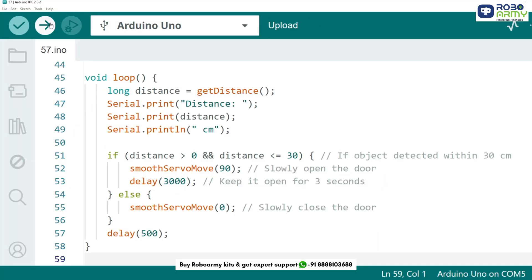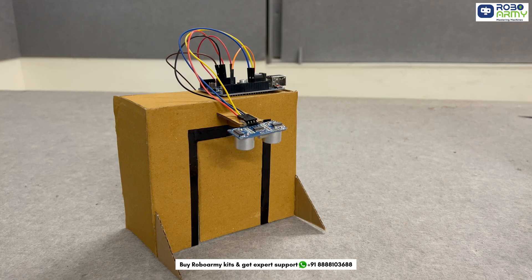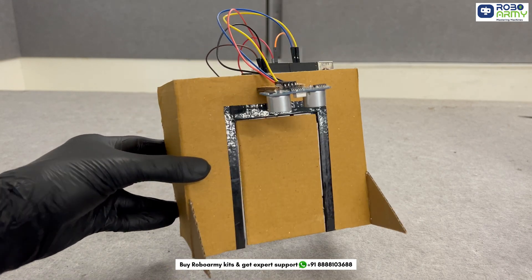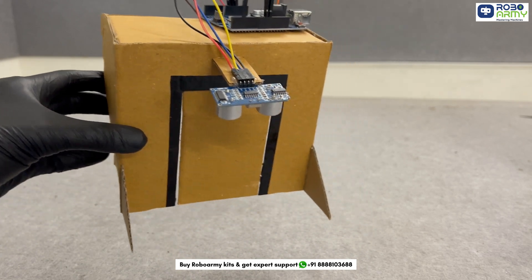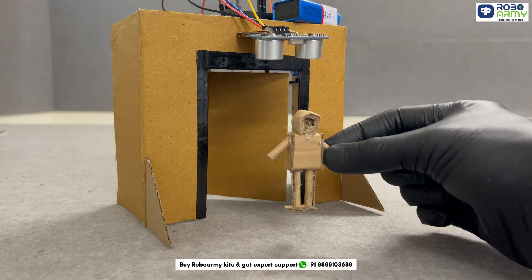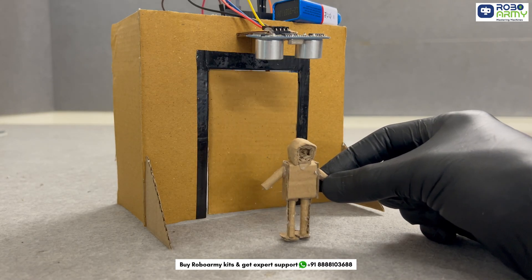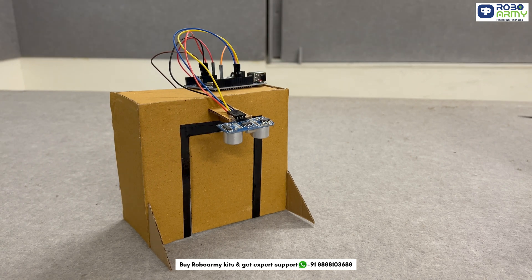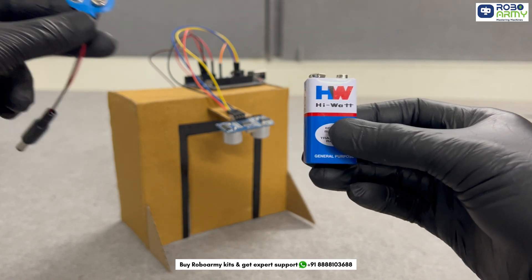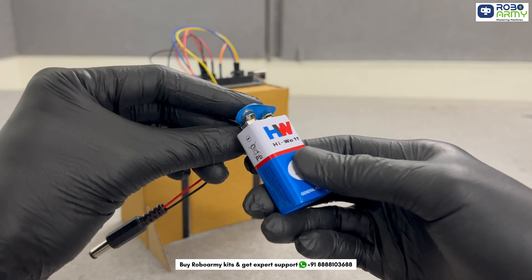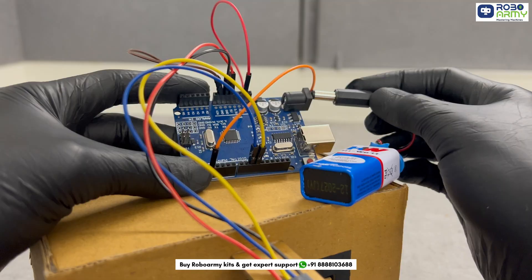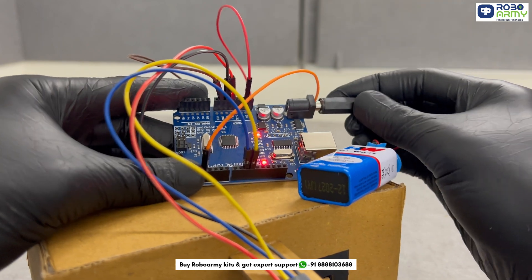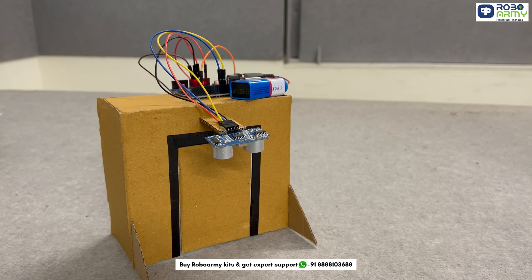To make this project realistic, install the servo motor in a cardboard door structure so when it rotates, it opens and closes the door. Also place the ultrasonic sensor at a proper height to detect approaching objects. Take a 9-volt battery and a DC connector. Connect the battery clip to the 9-volt battery. Insert the DC jack into the Arduino's barrel jack. Now your Arduino is running without needing a computer connection.